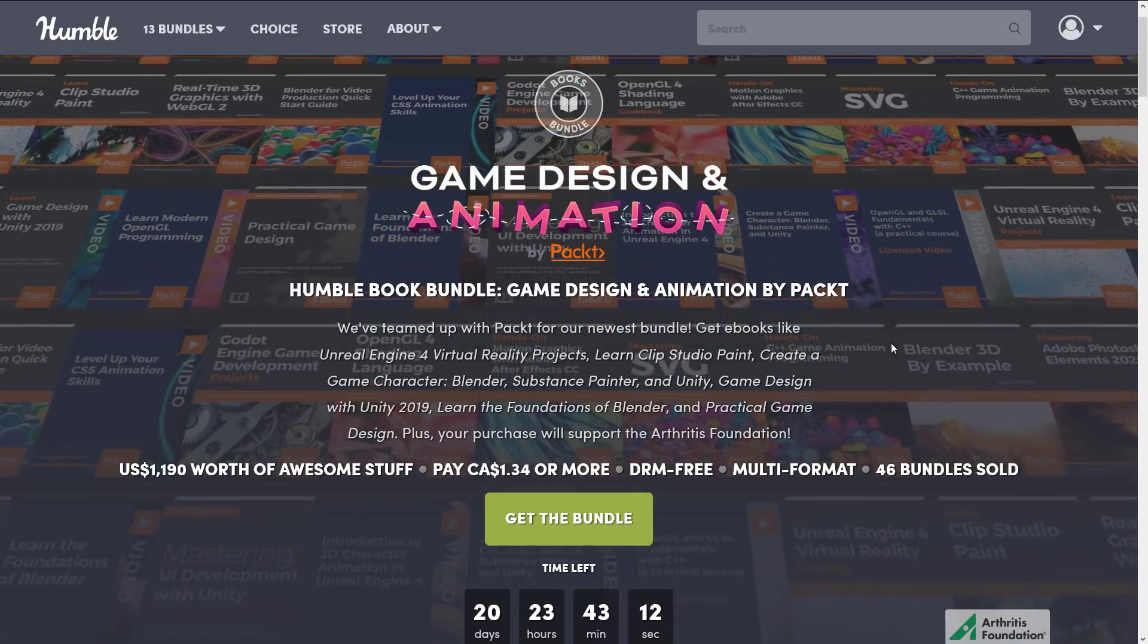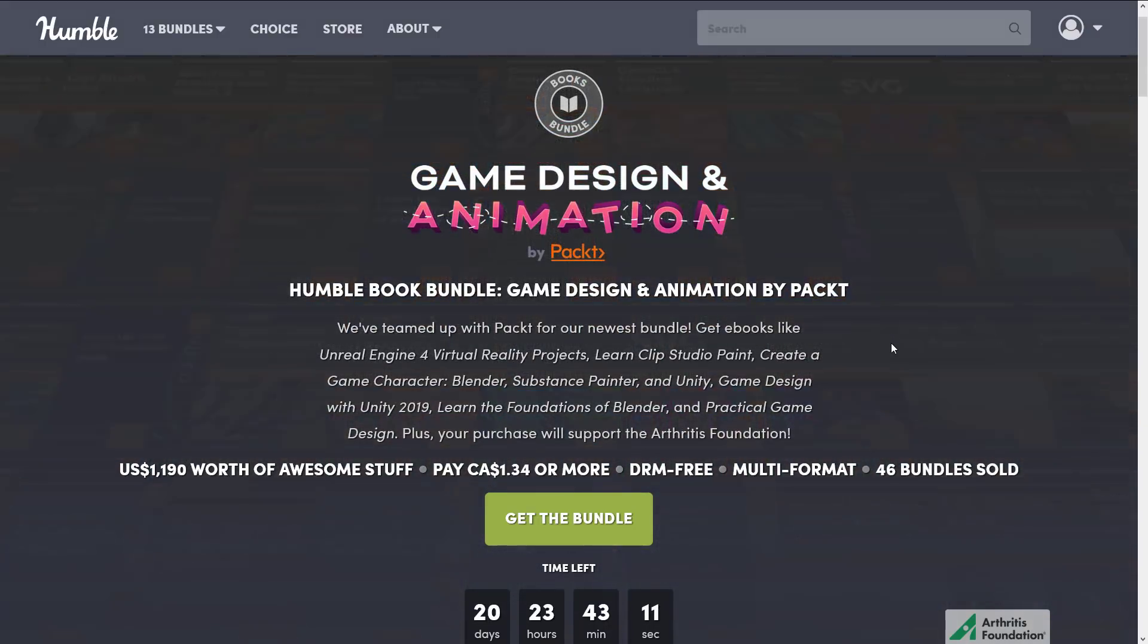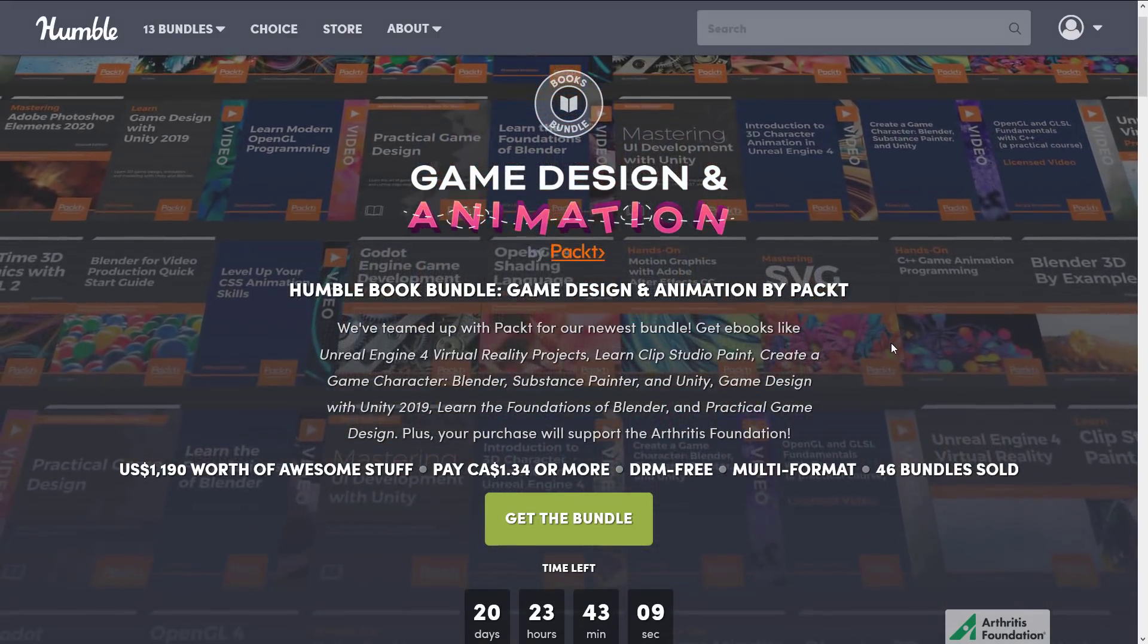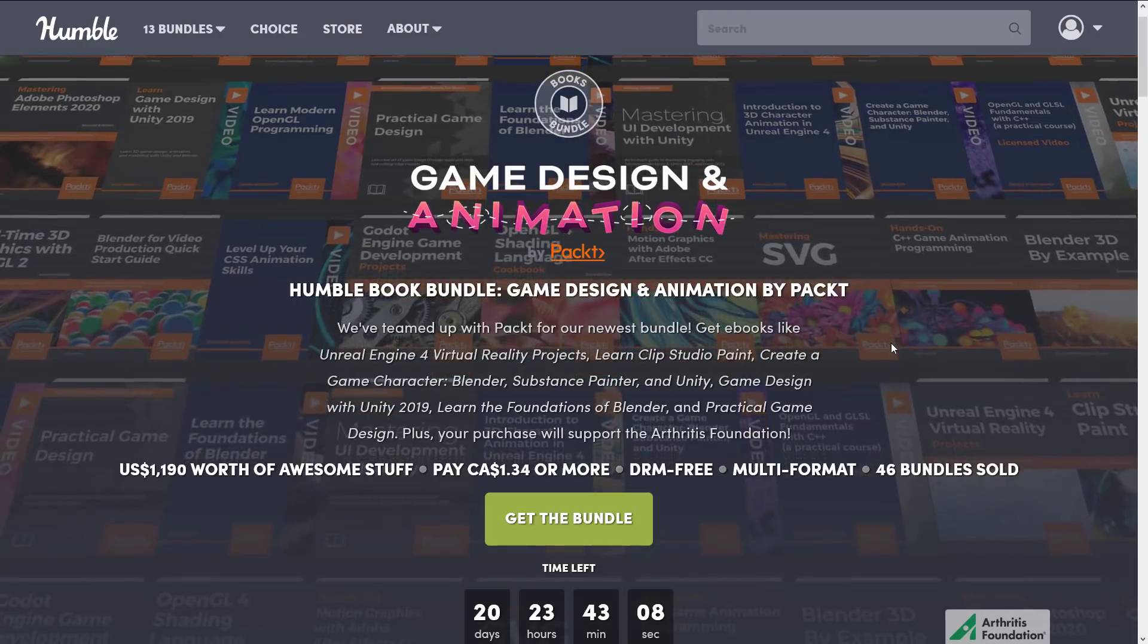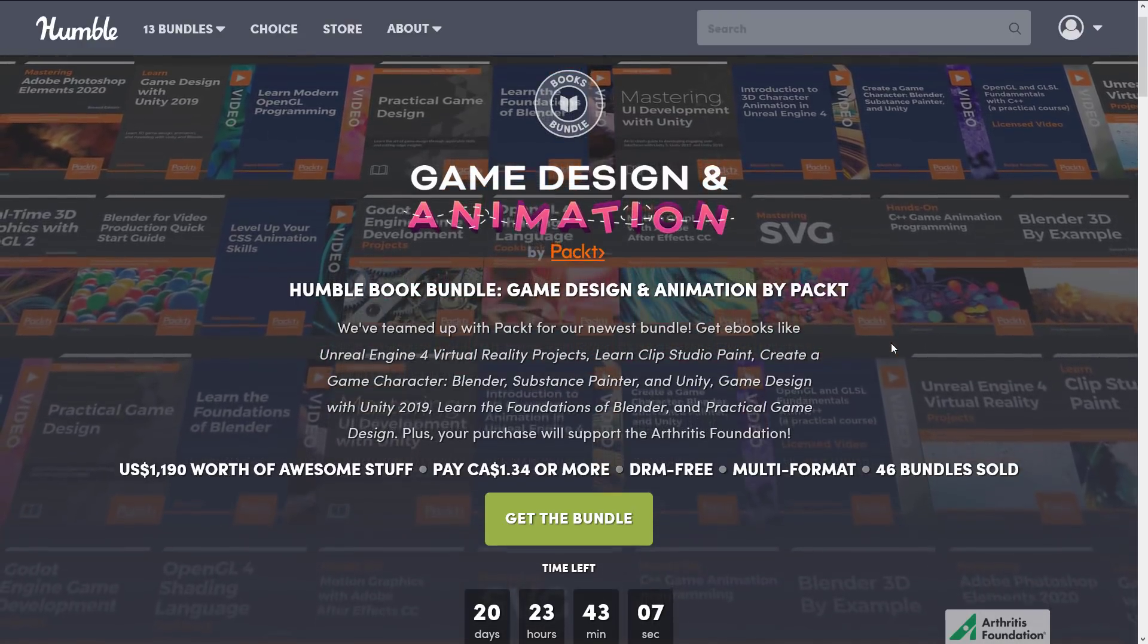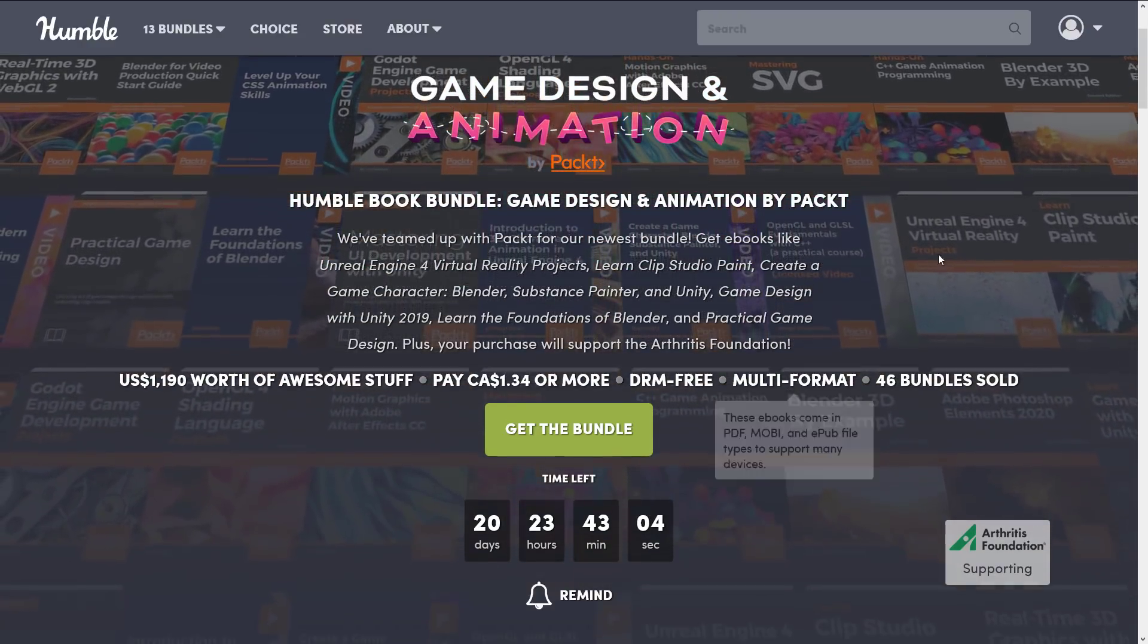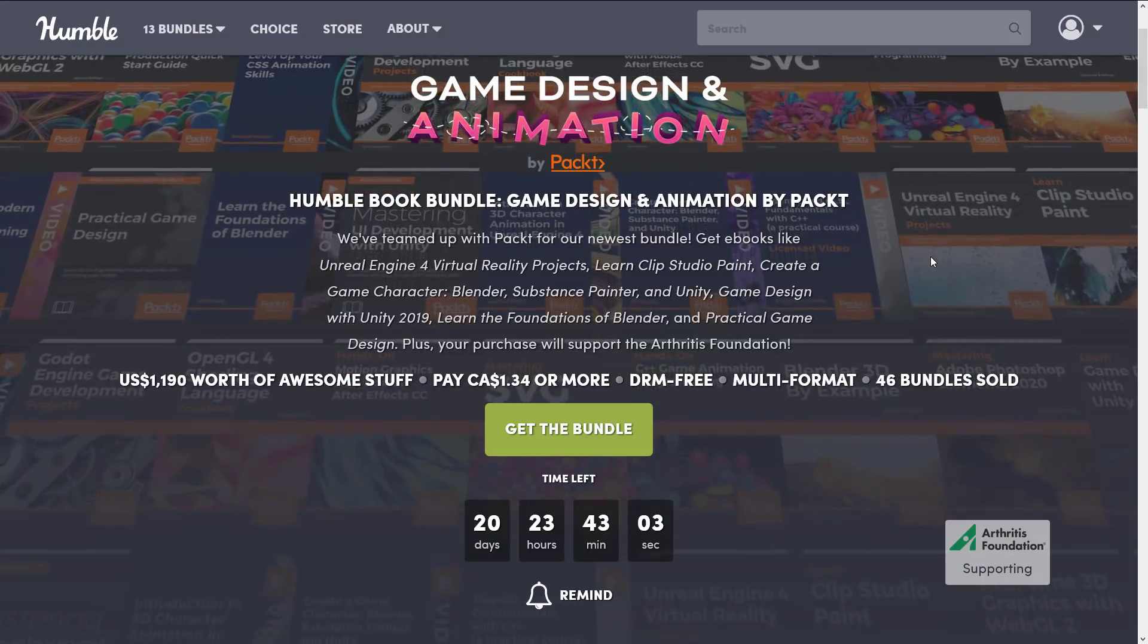We got some books in here that you're going to find almost nowhere else - it's probably your only option you're going to have for a few of these books. And we've got a broad swath of game development topics covered here.